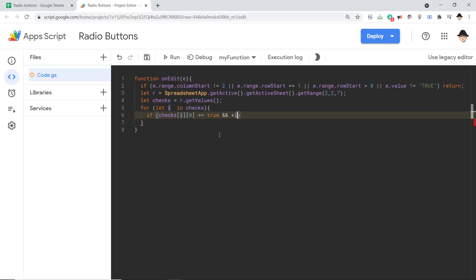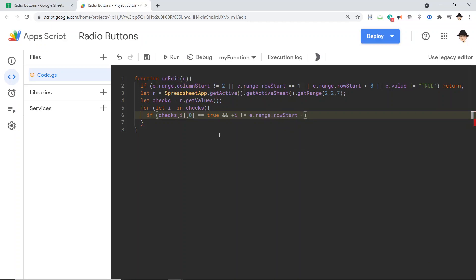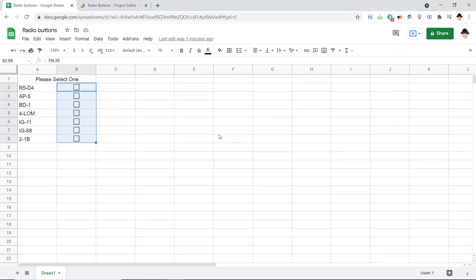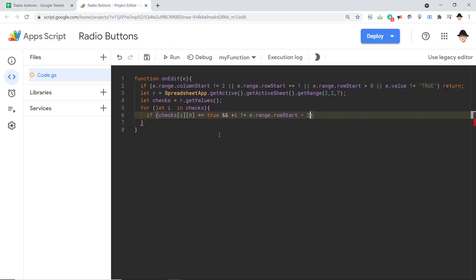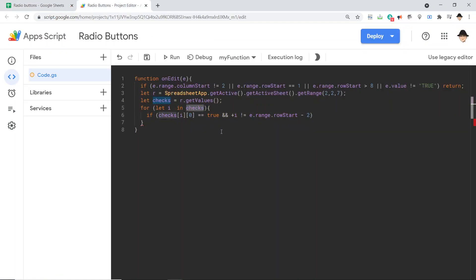We have to go through a lot more to get there. So I like this notation, let i in checks. But that means right here, when I want to access it as a number, I just need to say plus i, that forces it into a number. And if that is not equal to e.range.rowStart, so where we edited, and here we actually need to do a minus two. And that's because the JavaScript array checks is zero indexed. So the first time it runs, the first index here is zero, so it's using this.